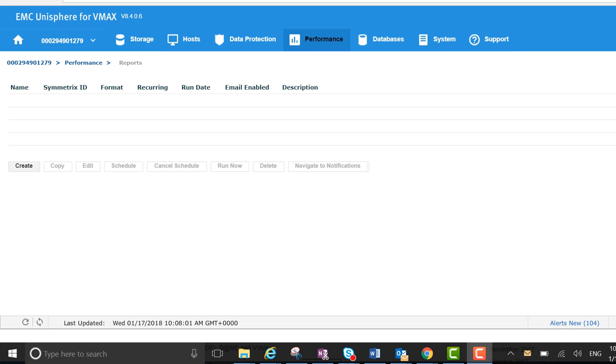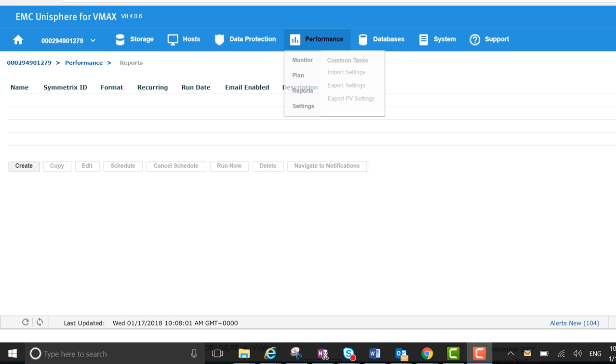So in today's example, I'm just going to show capacity. Let's go about creating it. I've already drilled down to the performance section - performance and reports, that's where I am at the moment on an 8.4 box.